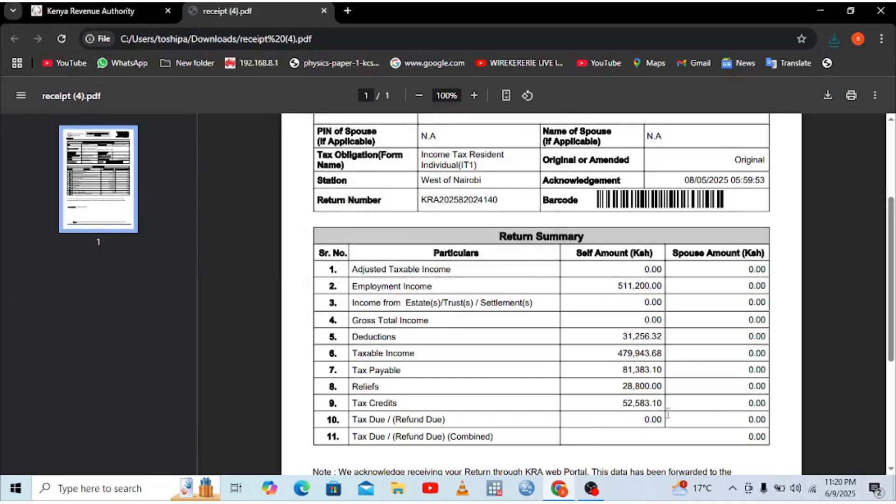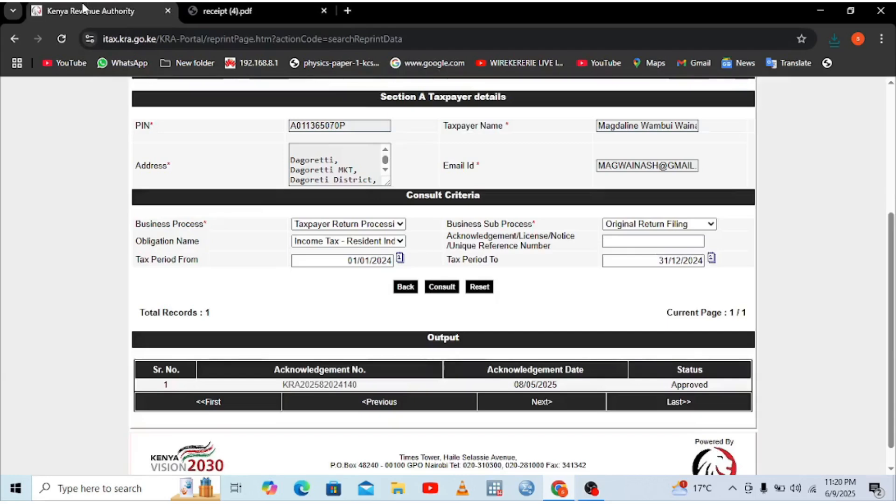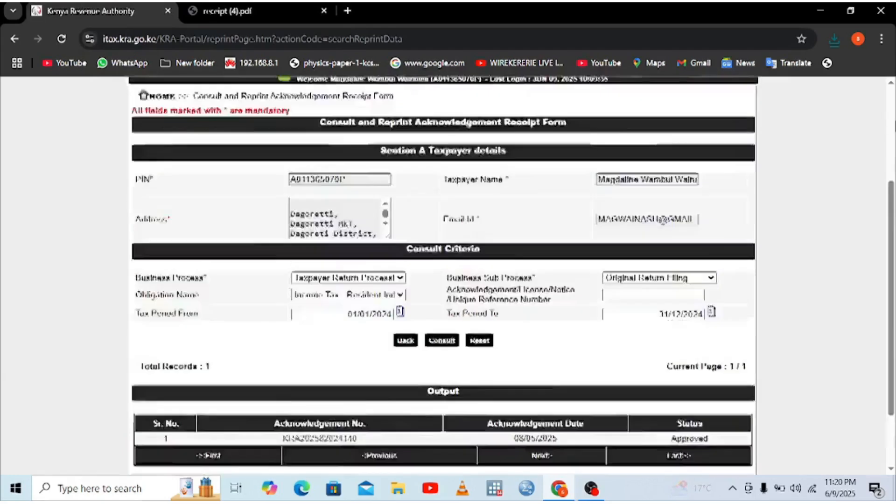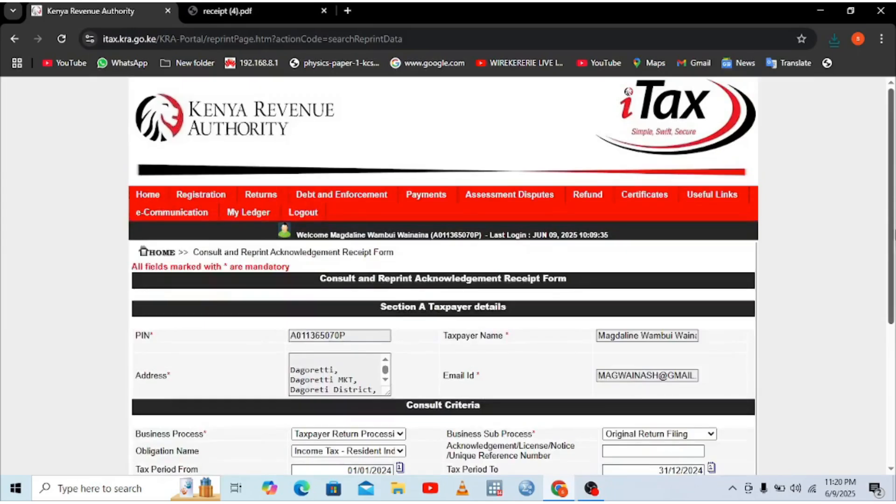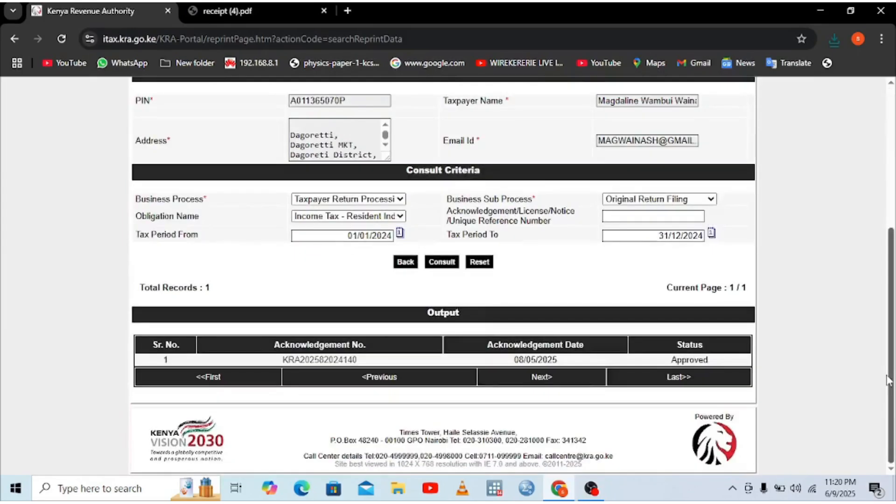So that is how you usually download our receipt in KRA portal in case you happen to misplace it and you want to use it somewhere. That is the process. So basically, thank you for watching. Please don't forget to give the video a thumbs up and also to hit the subscribe button so that you never miss out any of our future recording content like this. Thank you and God bless you.